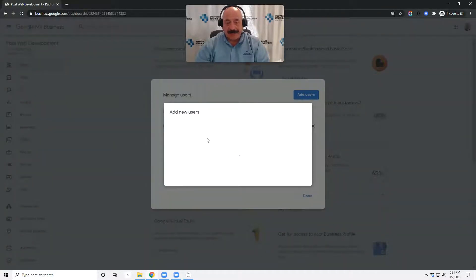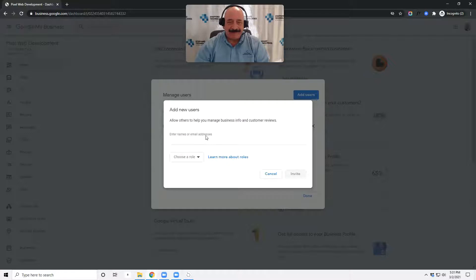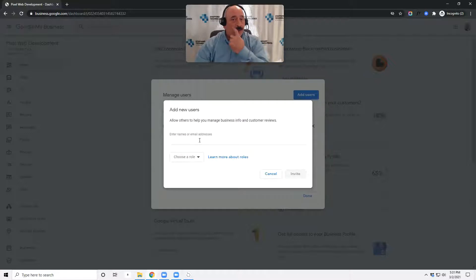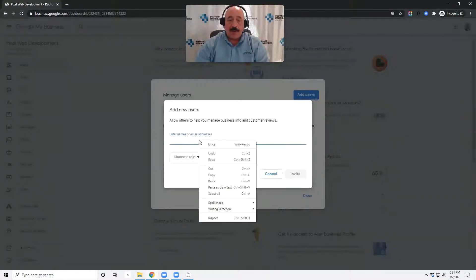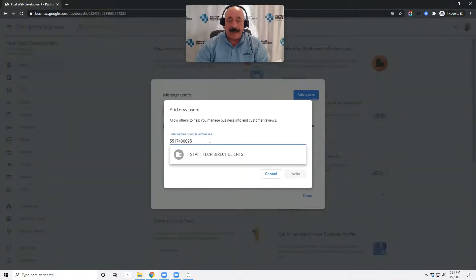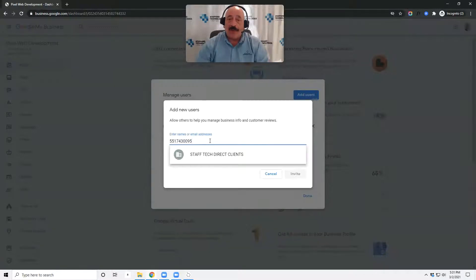Just takes a minute to pop up. Now, because we have a special account and we are managing a whole bunch of different people, we actually have a user ID. And that ID is 55174-30094.